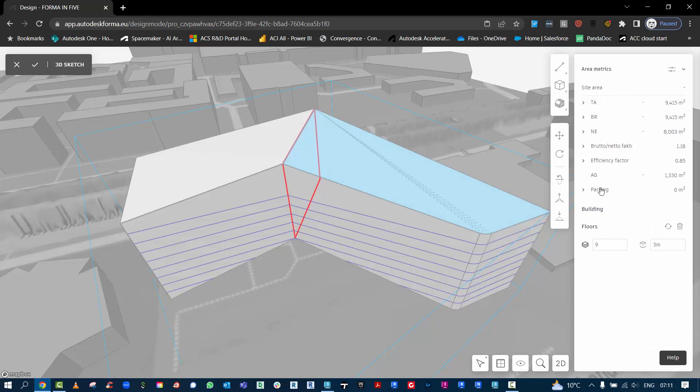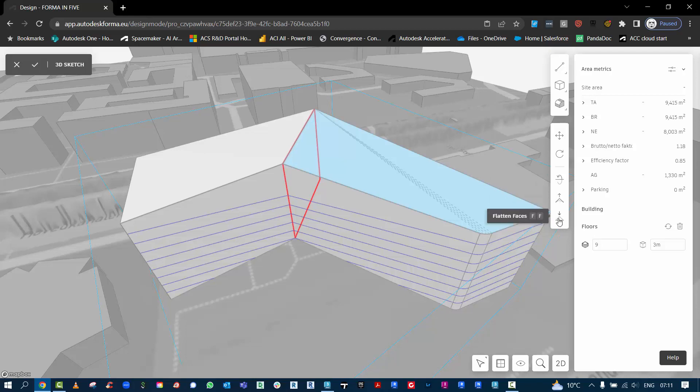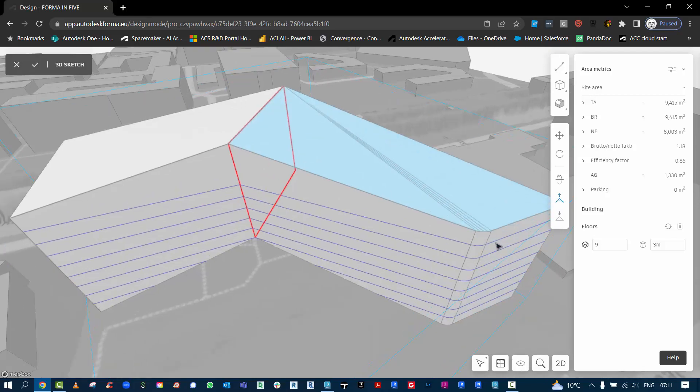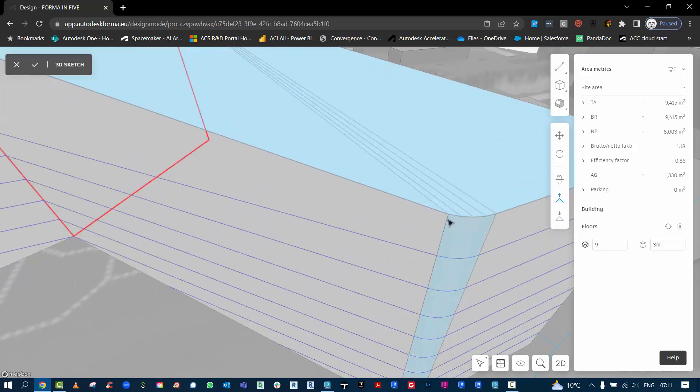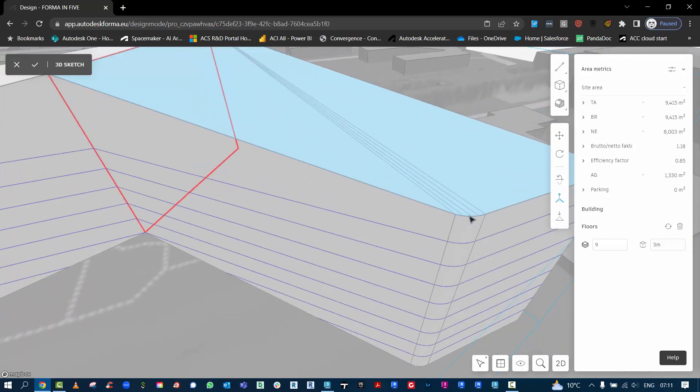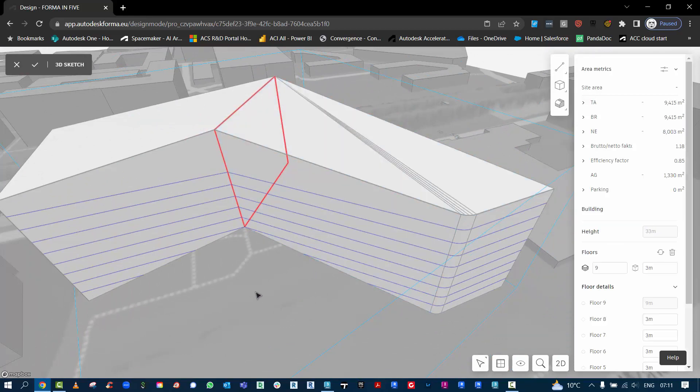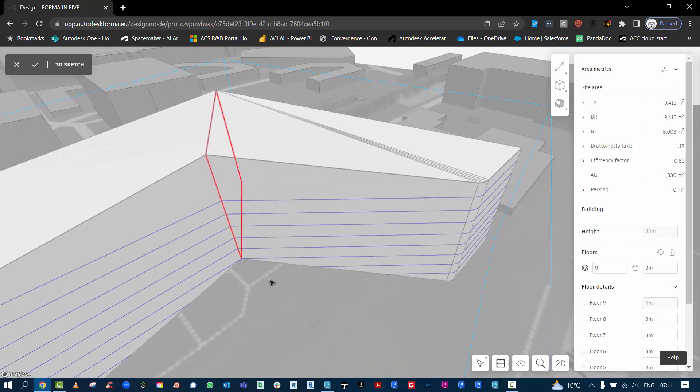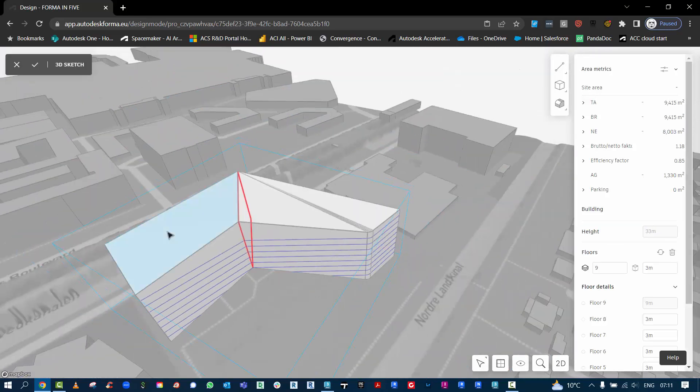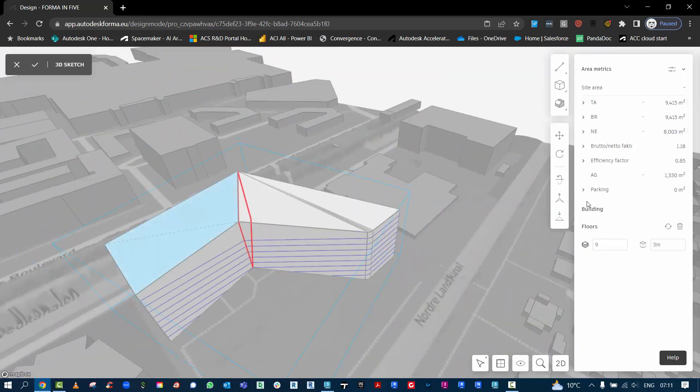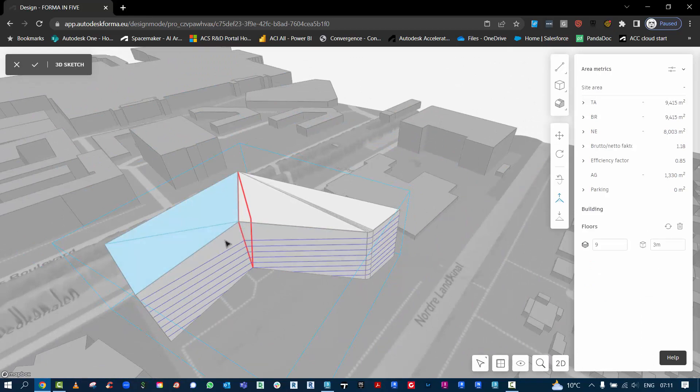Now when I go and select that geometry, it gives me some different options here. So you'll see you'll have reverse face, facet face, and flat faces. So if I go and facet it, it will now go and add some extra facets between that curved geometry. So there's all these different things that you can do with different modeling practices.